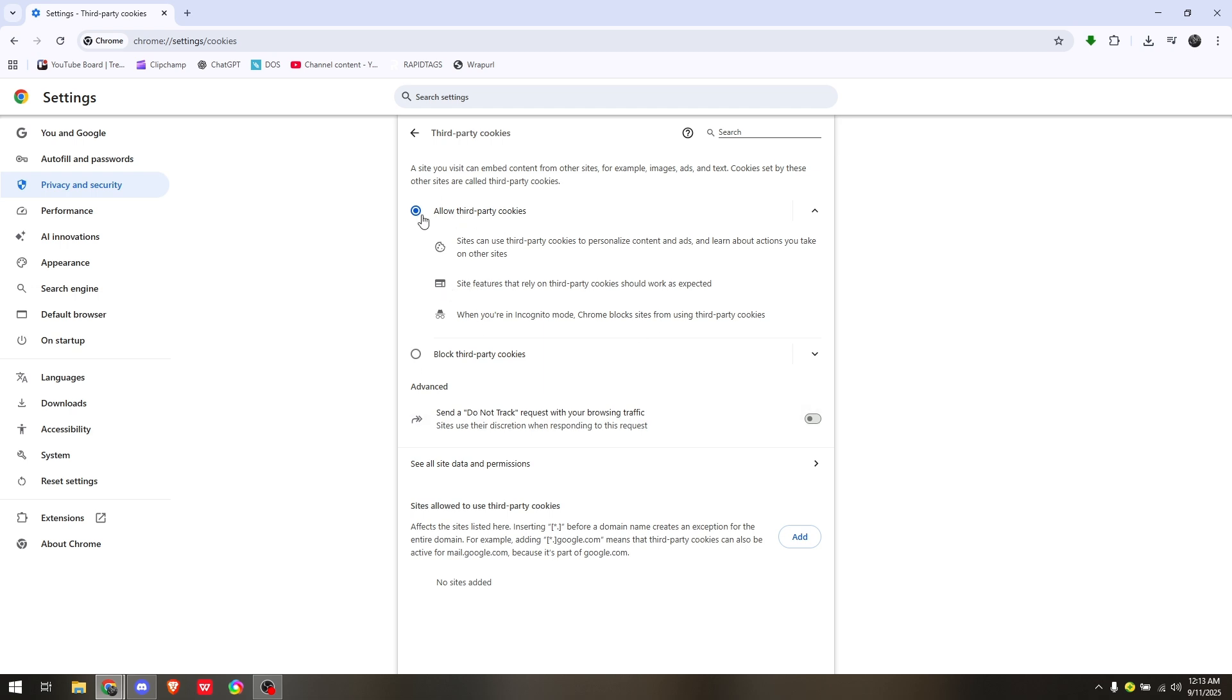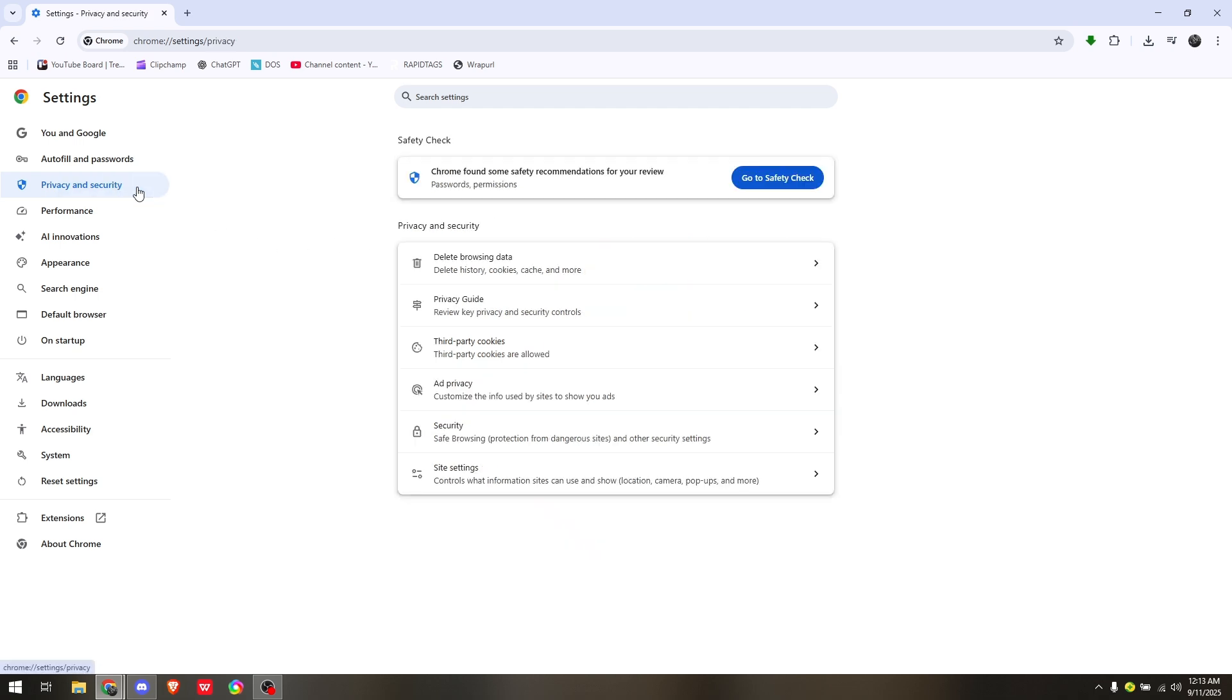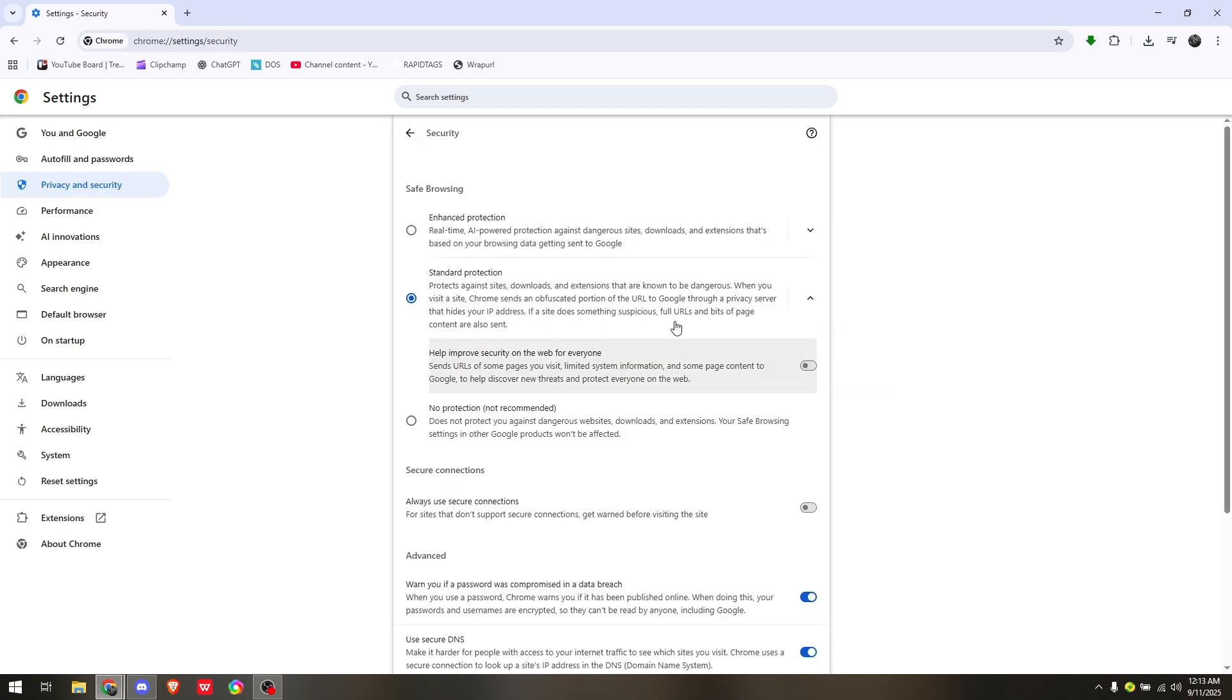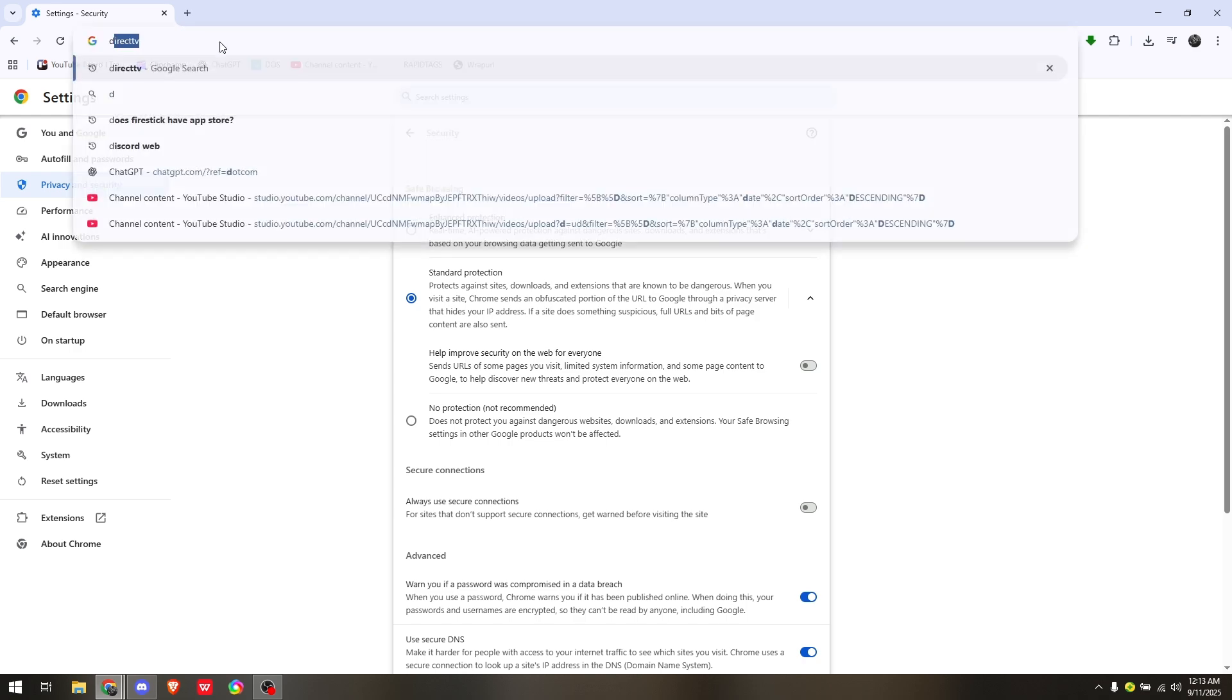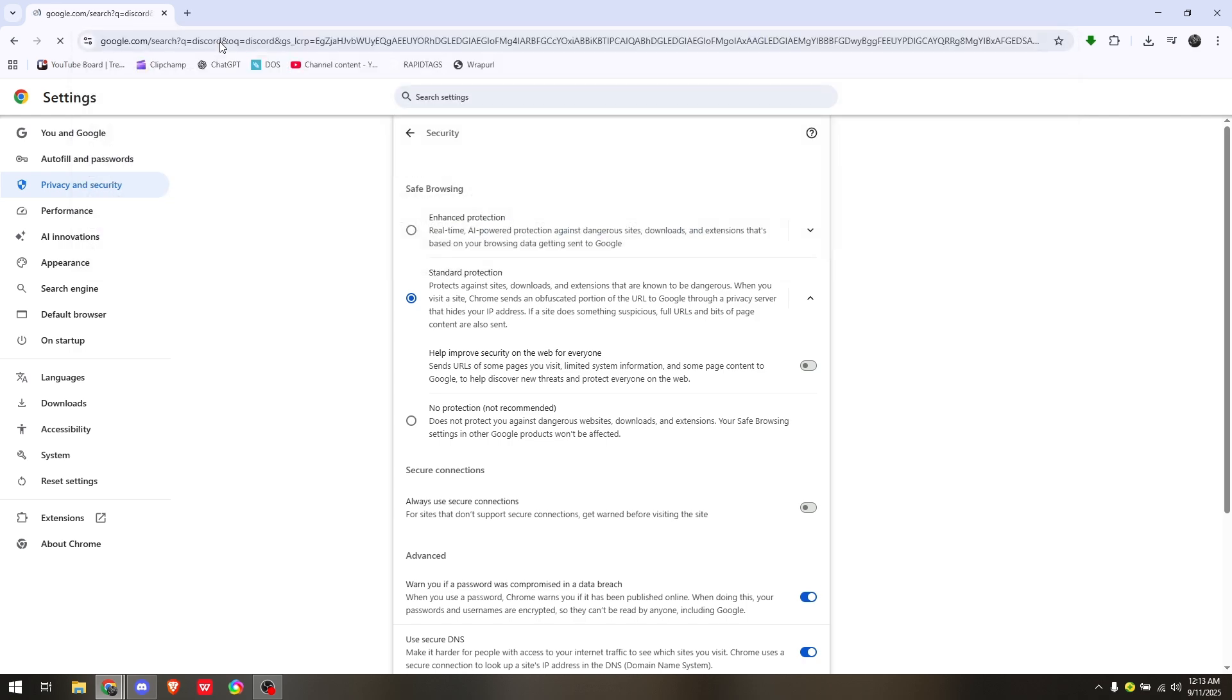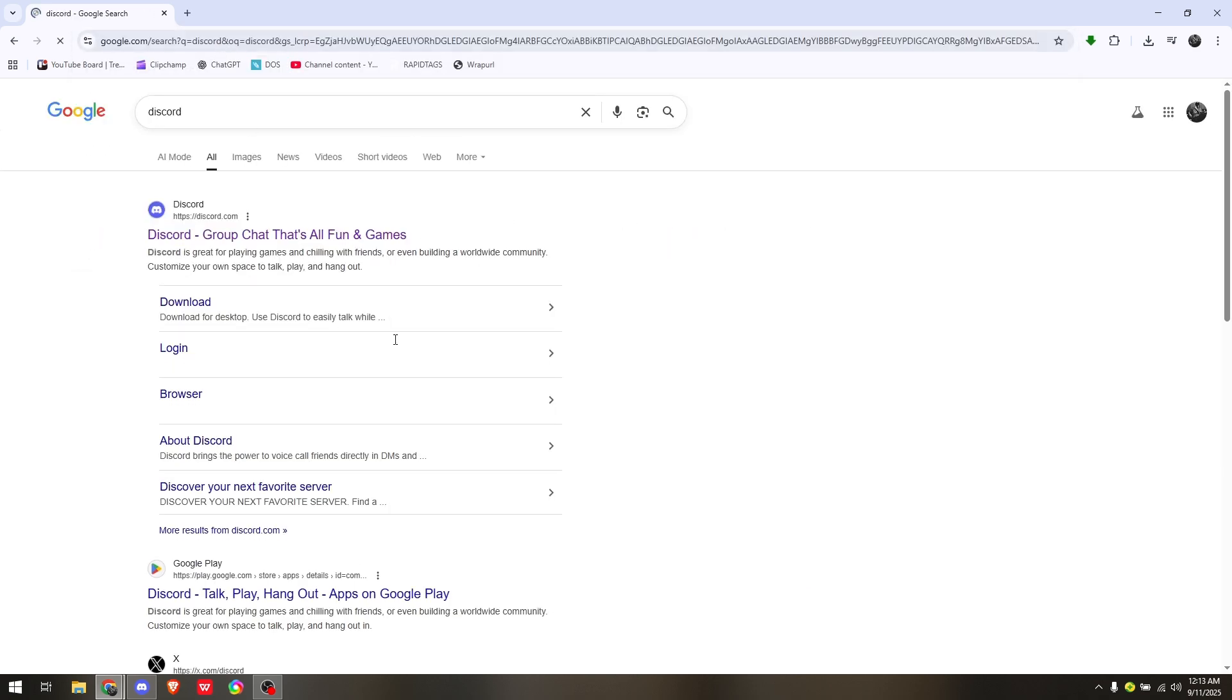Then under Security, make sure that it is currently under Standard Protection or Enhanced Protection. Once everything is set up, all you have to do is head straight to Discord's website. You'll usually locate it on the very first result in your school Chromebook.